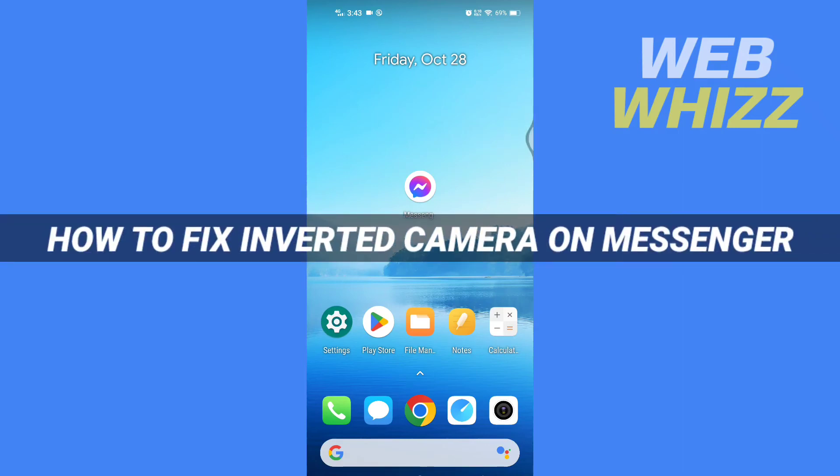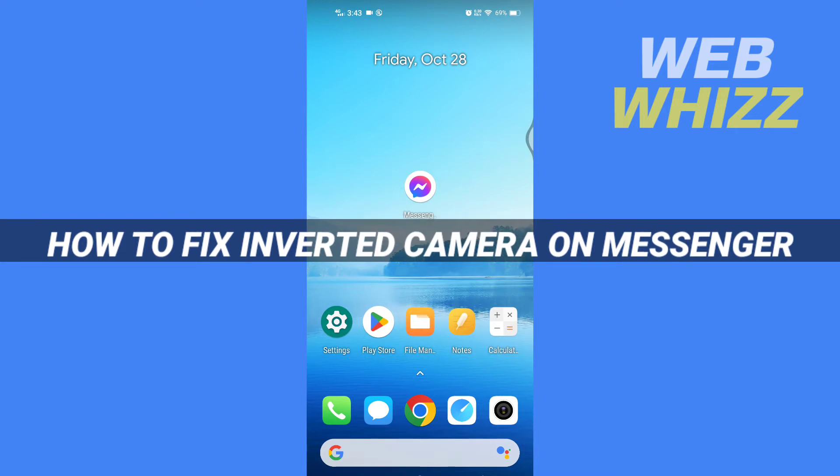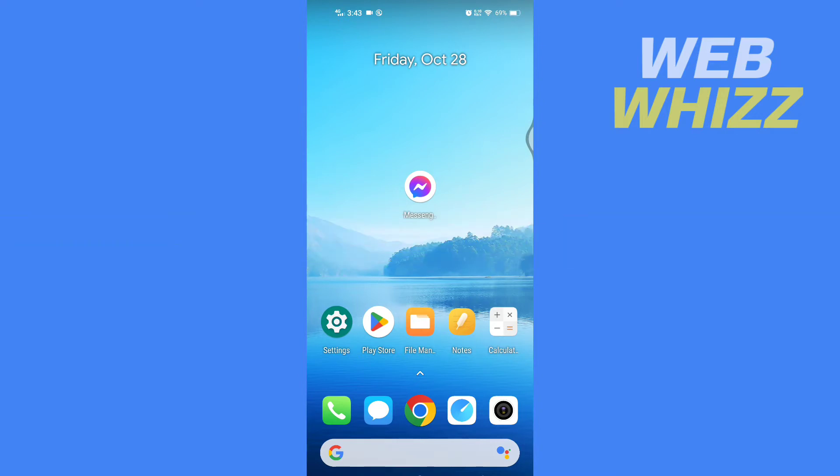Hello and welcome to our channel. In this tutorial I'm going to show you how you can easily fix your inverted camera on your Messenger. Please watch till the end to properly understand the tutorial. First, you have to make sure that your Messenger app is up to date.